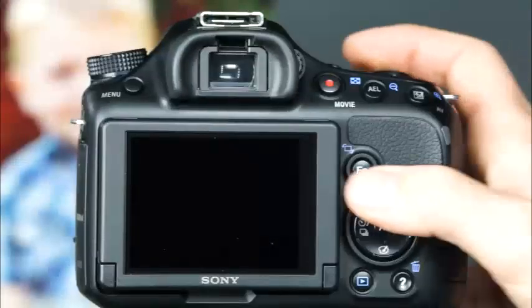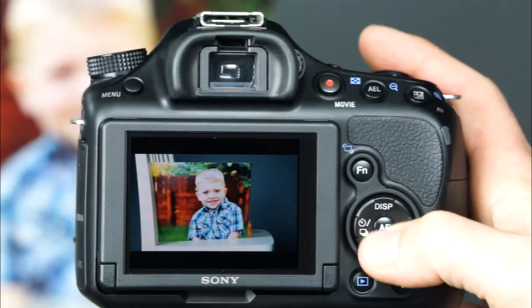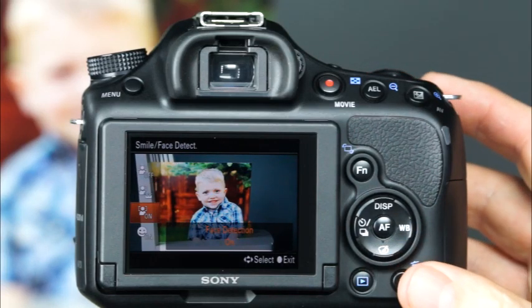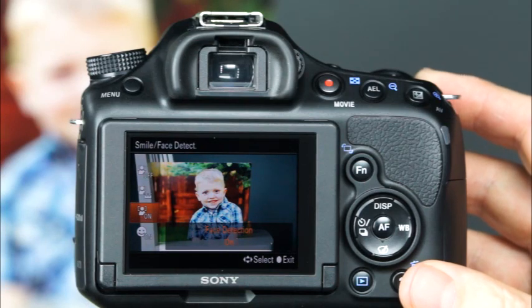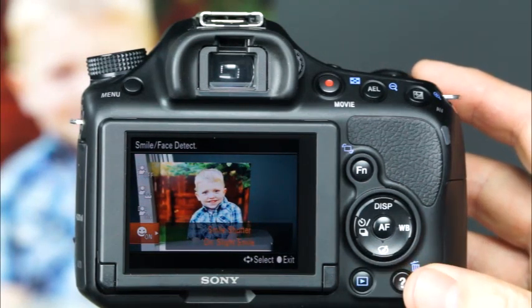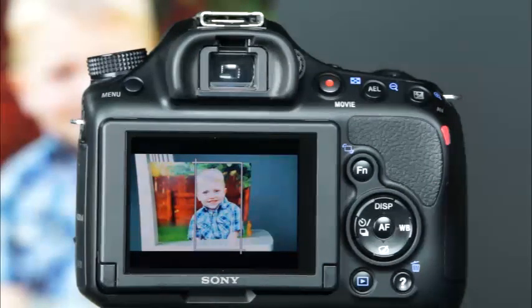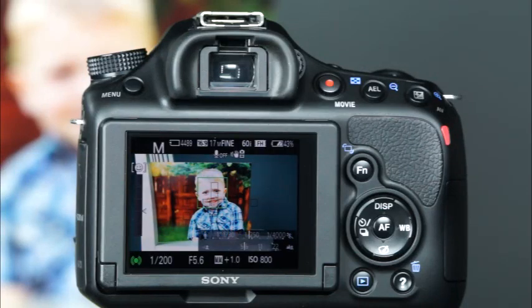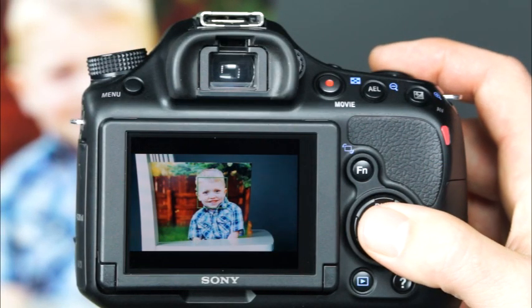The next option for smile shutter face detection setting is face detection on. With this option, the camera will detect and focus on faces that are in the scene. The last option is smile shutter with three options for the level of smile you'd like to be detected. When enabled, smile shutter will recognize a smiling face and take the picture all without you pressing the shutter button.